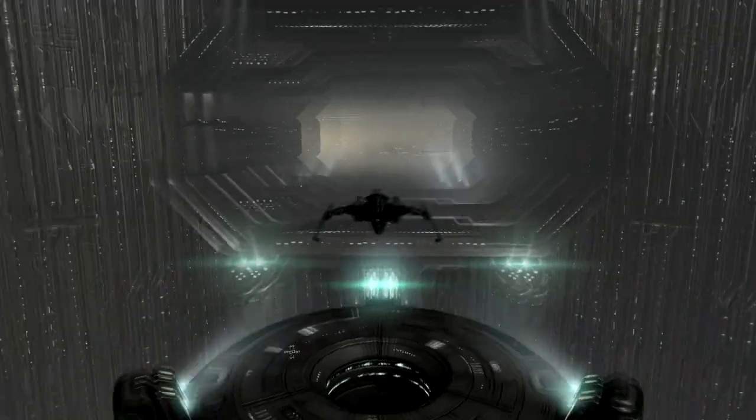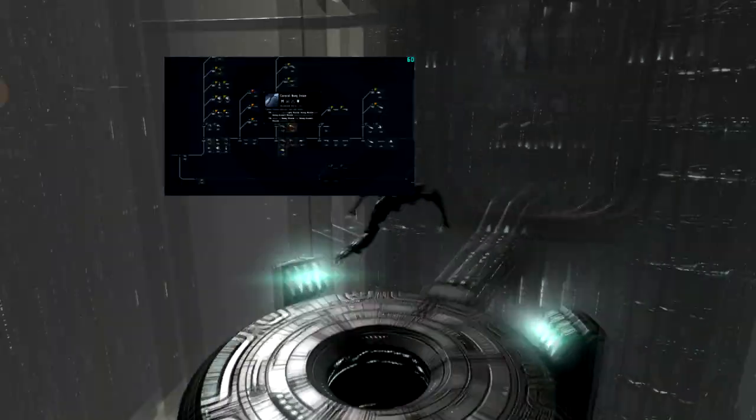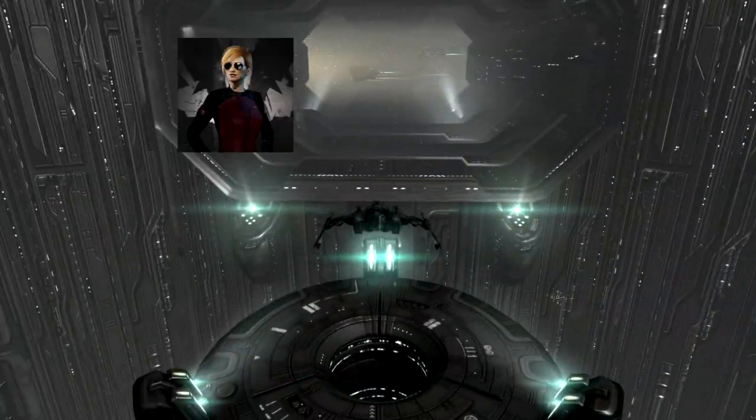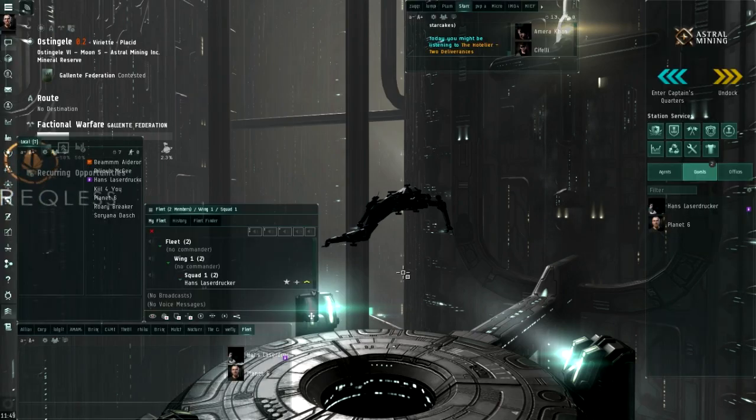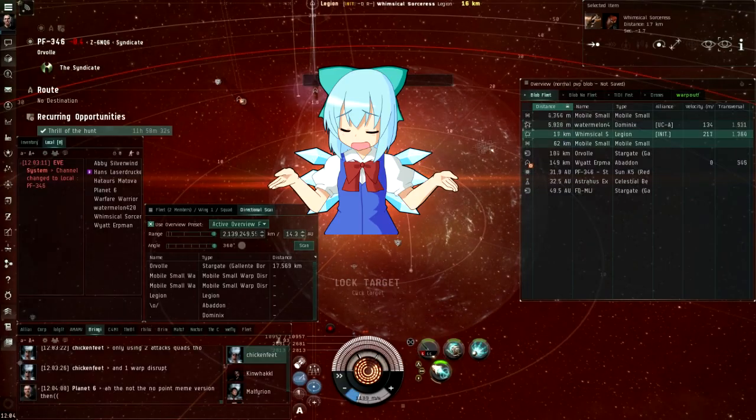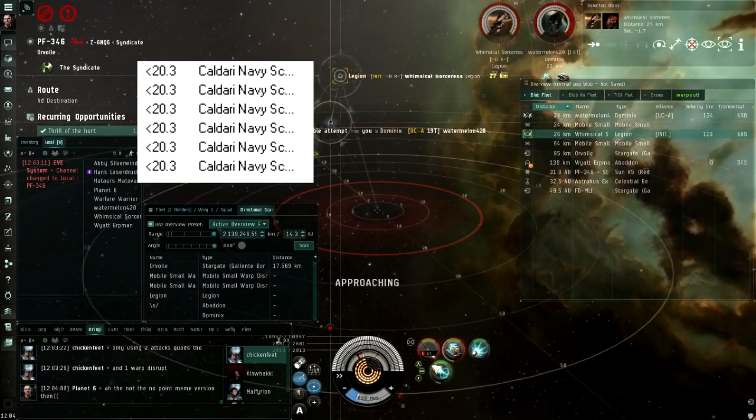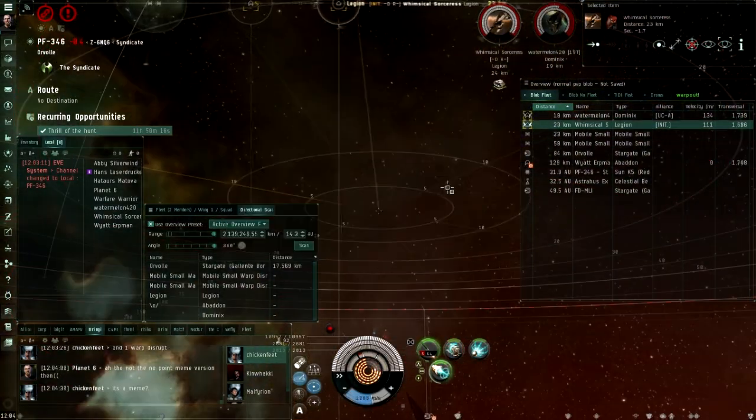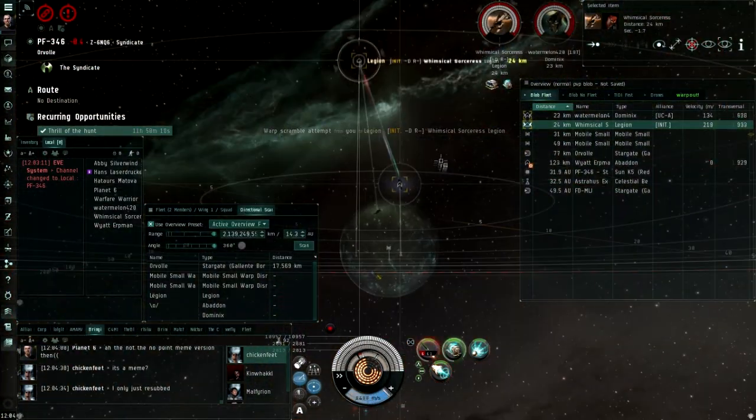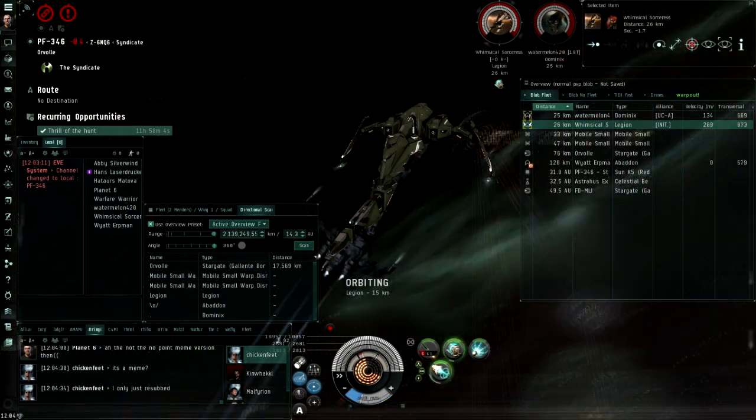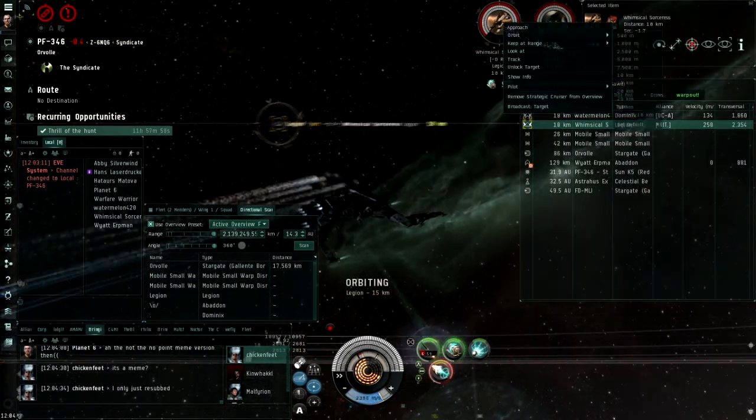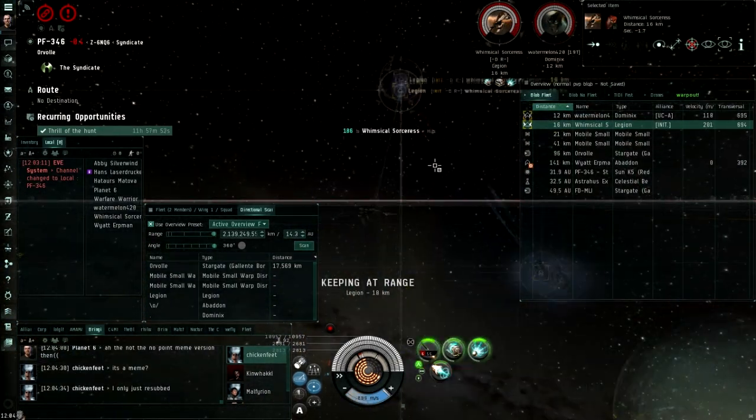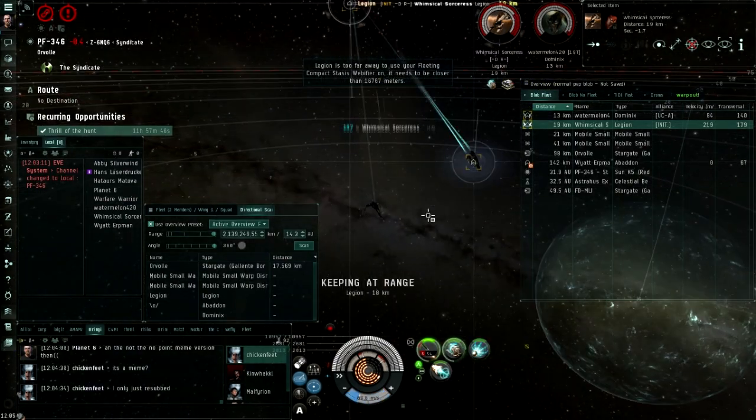I literally didn't think this ship existed until I looked at the ship tree. Also Elise, I owe you for not taking your suggestion. I will make sure to do it sometime. The Caracal Navy Issue has poor range and terrible tank. There is literally no reason to use this ship over a standard T1 Caracal. It is literally better in every way, but I'm going to do a video about it anyway.